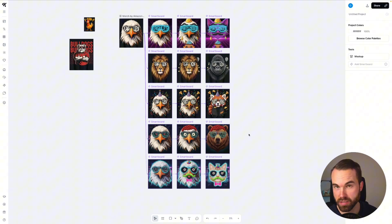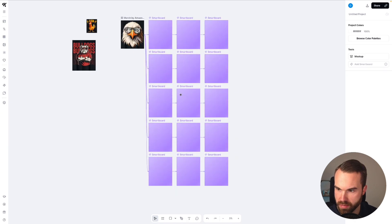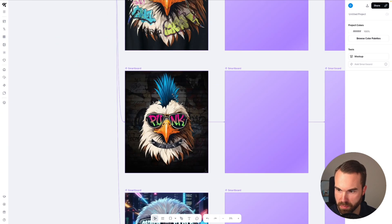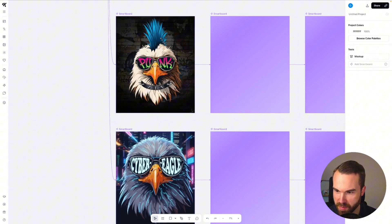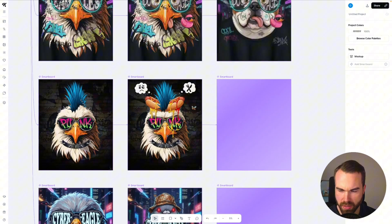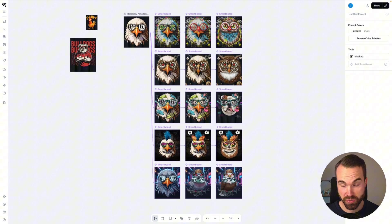Since Kittle doesn't charge us for nano banana credits, we can just run it again at absolutely no extra cost. So let's regenerate them. Yeah, look at that — punk, that's funny. We got cyber eagle. Now the punk gets even wilder, and then it becomes an owl of course. So yeah this could also be very entertaining.